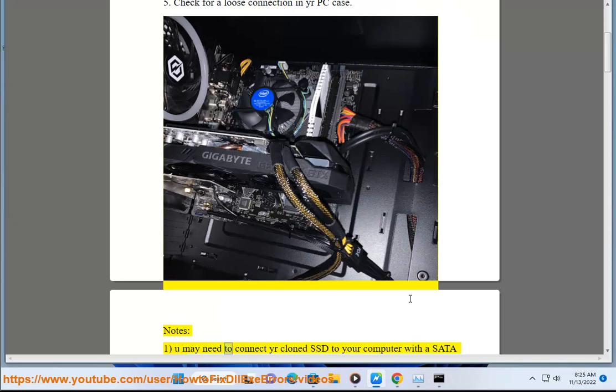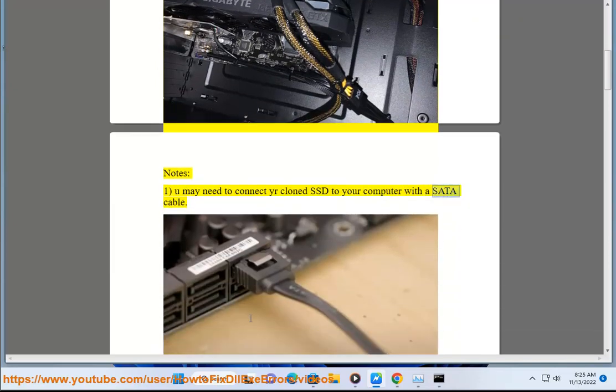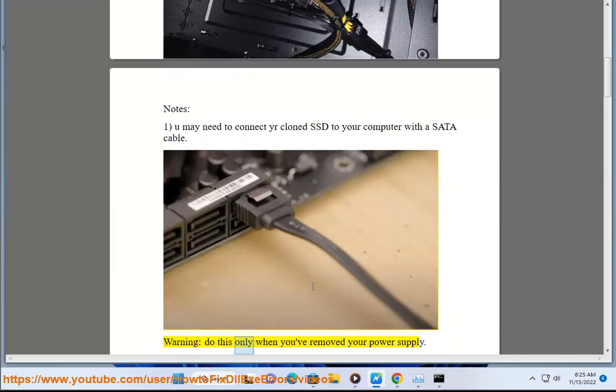Note 1: You may need to connect your cloned SSD to your computer with a SATA cable. Warning: Do this only when you've removed your power supply.